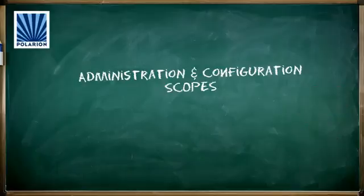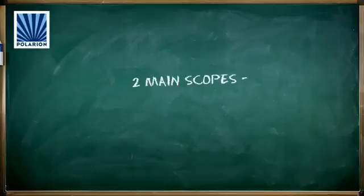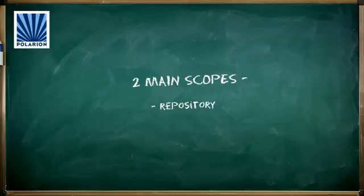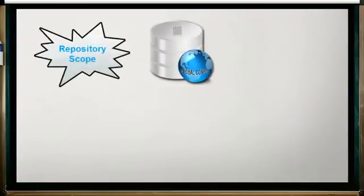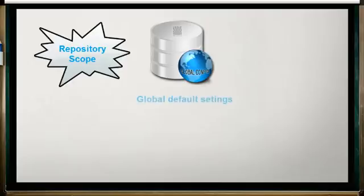The two main scopes for Polarion admin and config activities are Repository and Project. Think of Repository Scope as your global default system configuration. In fact, it's even labeled as global in the UI.